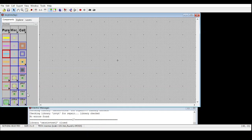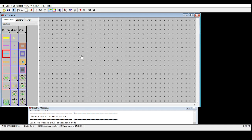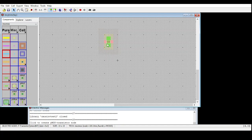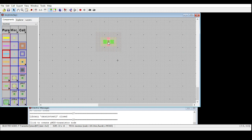To draw the layout I need PMOS and NMOS transistors. First I'll take the PMOS transistor, click on it and place it. I'm going to rotate this because I want the polysilicon to come in the vertical manner — right now it's horizontal. Go to Edit > Rotate > Rotate 90 degrees, and now it's vertical.